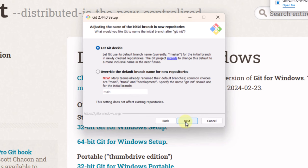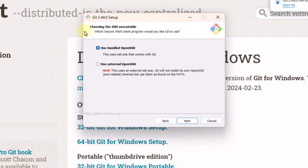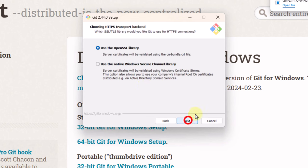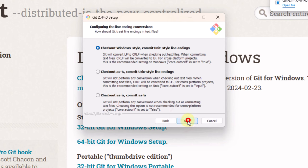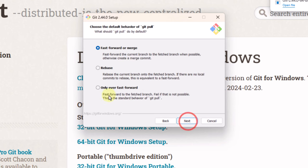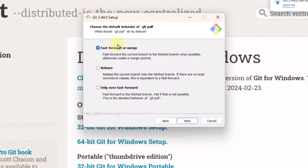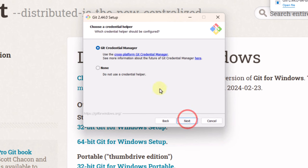We'll keep the next options as default also and keep selecting next. All of these concepts — fast forward, merge, rebase — are advanced Git concepts, so you won't understand them now. But eventually when you're done watching the series, you will understand what these things mean. So for now we'll just keep them as default and keep moving forward.